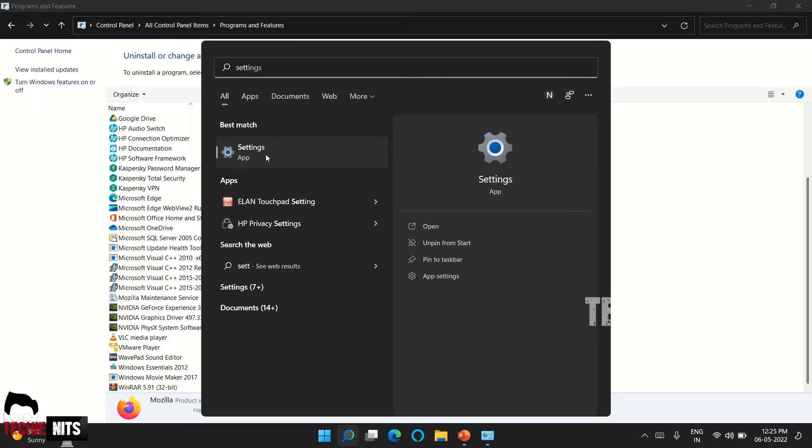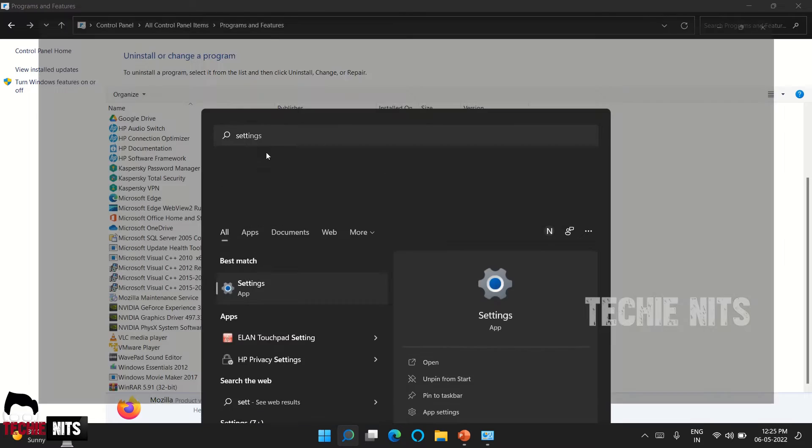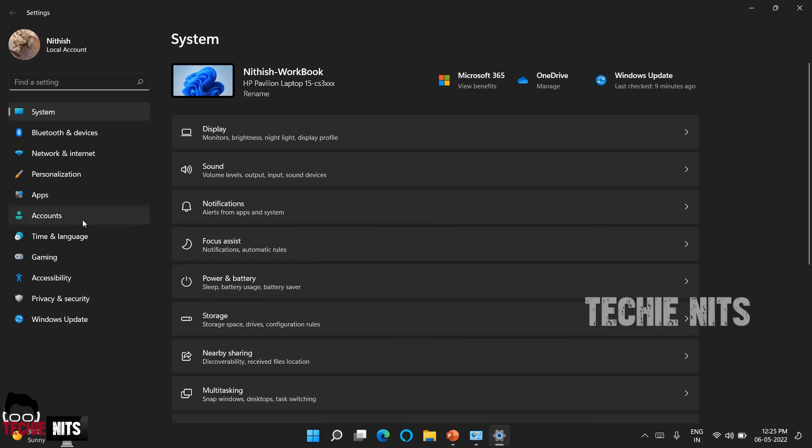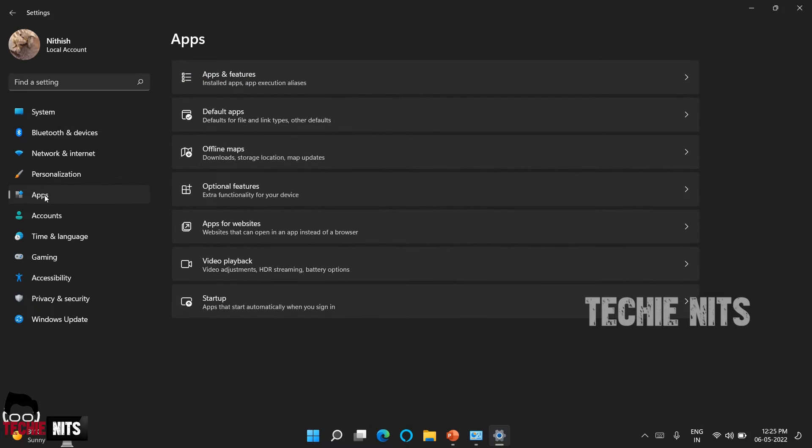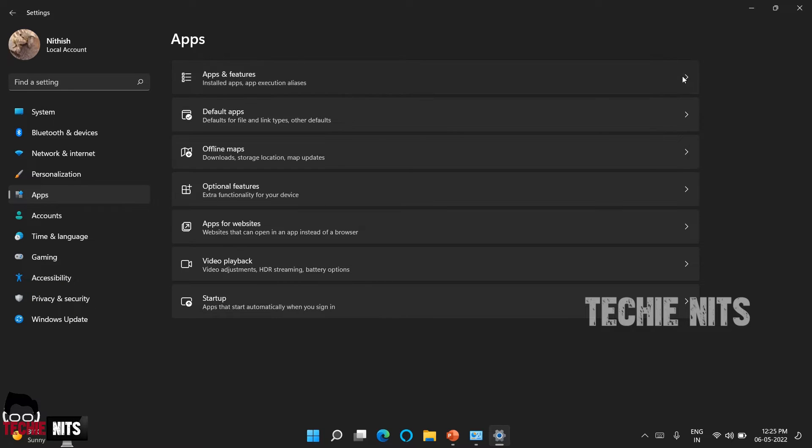So go to the settings app and in the left-hand side you can see an option known as application. Select this application and then go to apps and features.